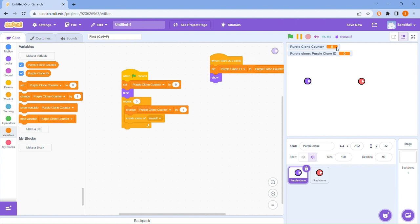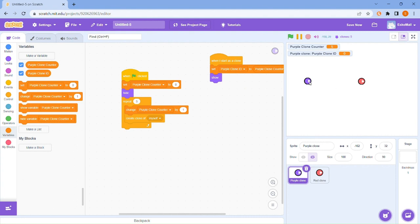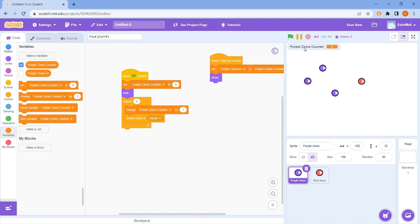Now I'll test it out. It went to five — one, two, three, four, five. Cool. If you got five, then it worked. And there's also this five here — you can actually hide this, and hide that.